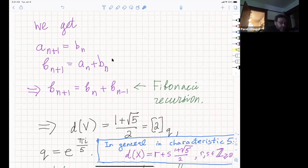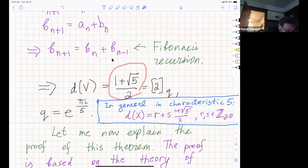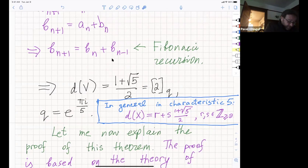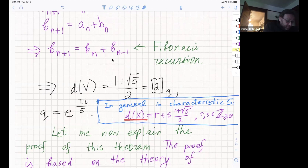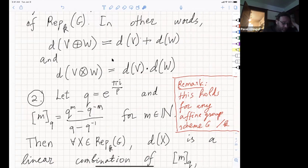The growth rate of the Fibonacci sequence is the golden ratio (1+√5)/2, and note this is the Q-analog of 2 where Q = e^{πi/5}. So in characteristic 5, D(X) for any representation will be R + S·φ where R and S are non-negative integers and φ is the golden ratio. I should mention that there is nothing special about finite groups here; if you have any affine group scheme over a field of characteristic P, the same theorem holds.